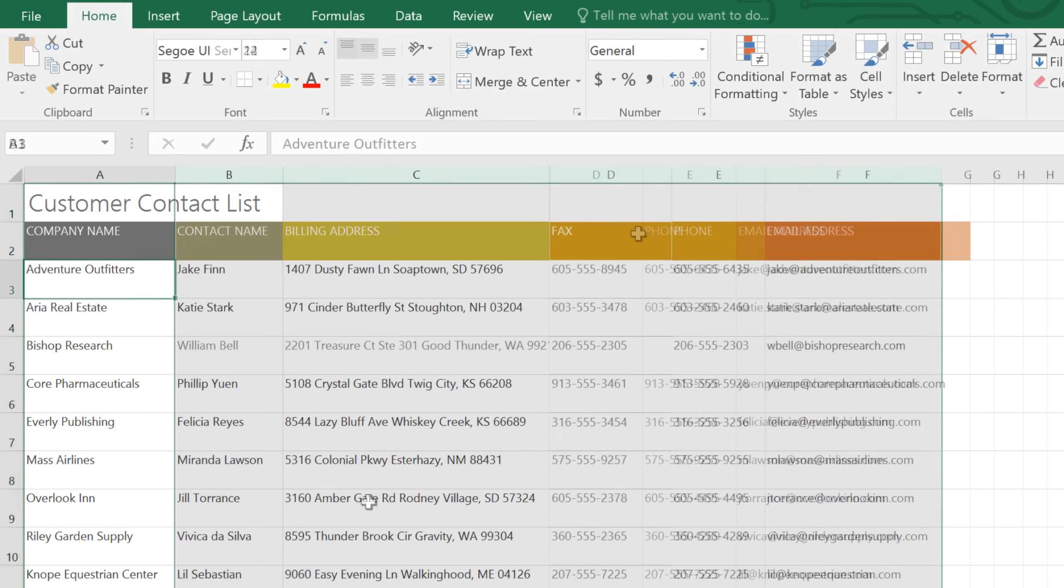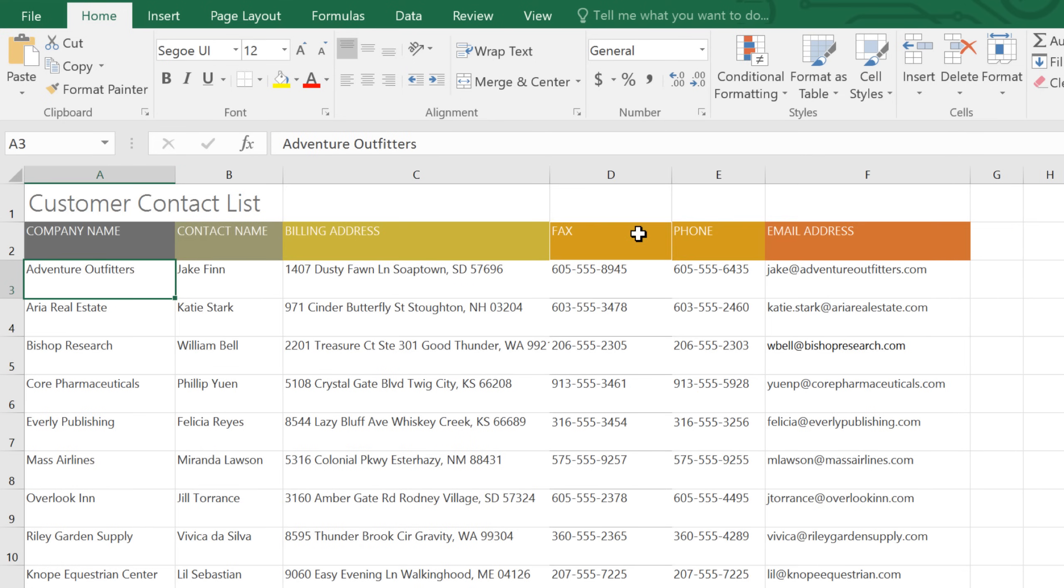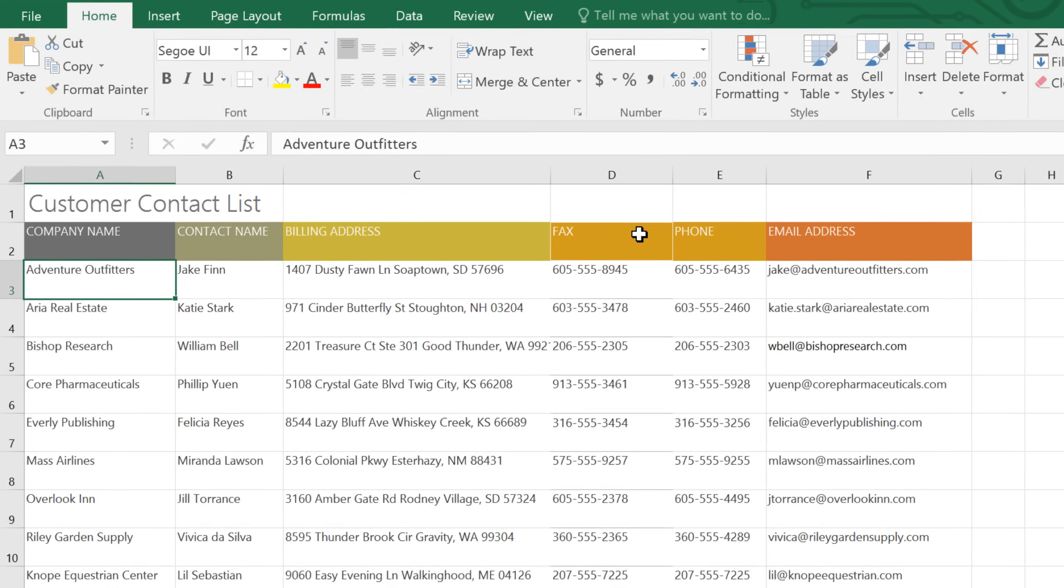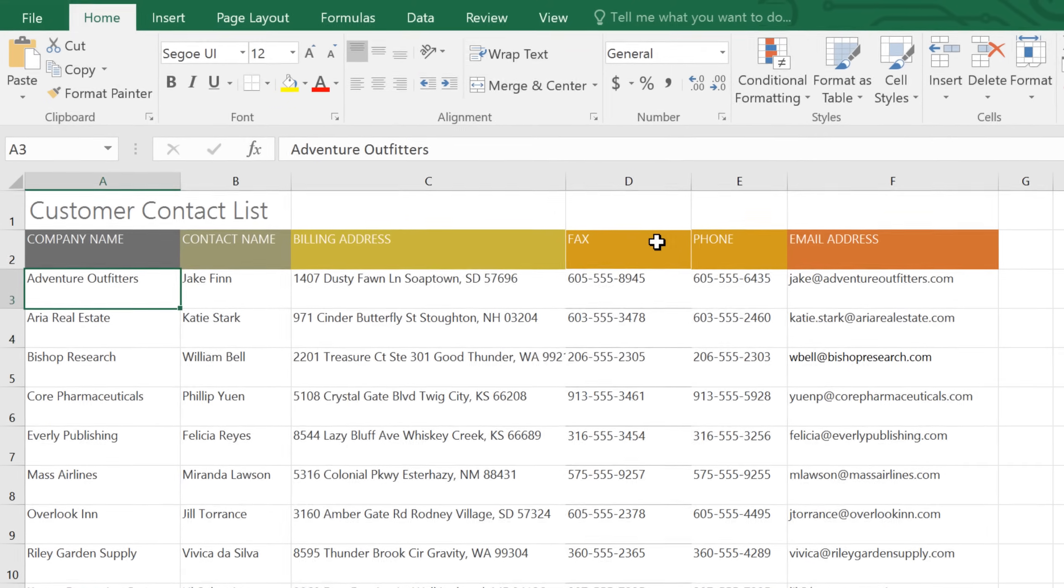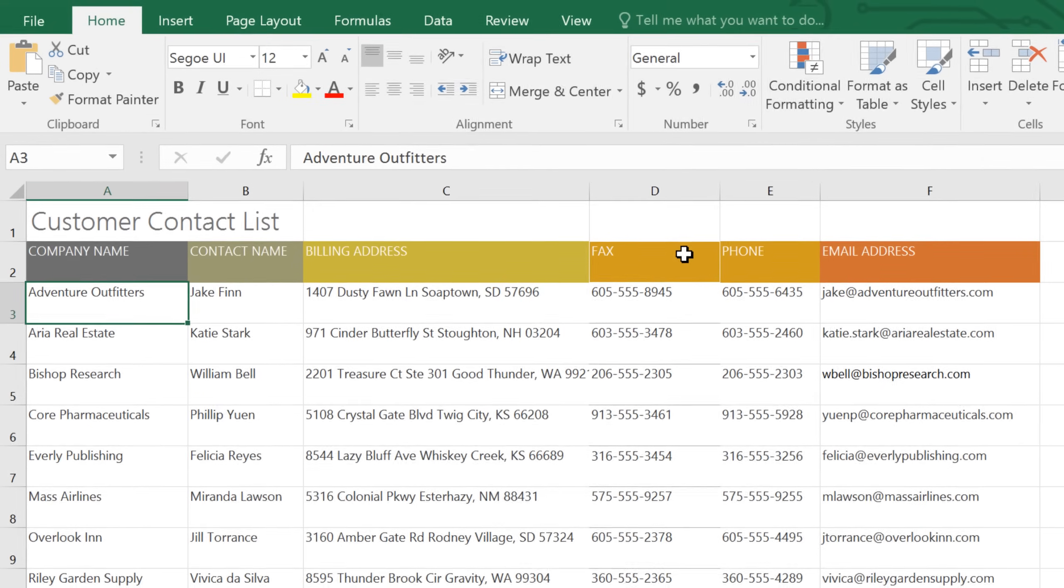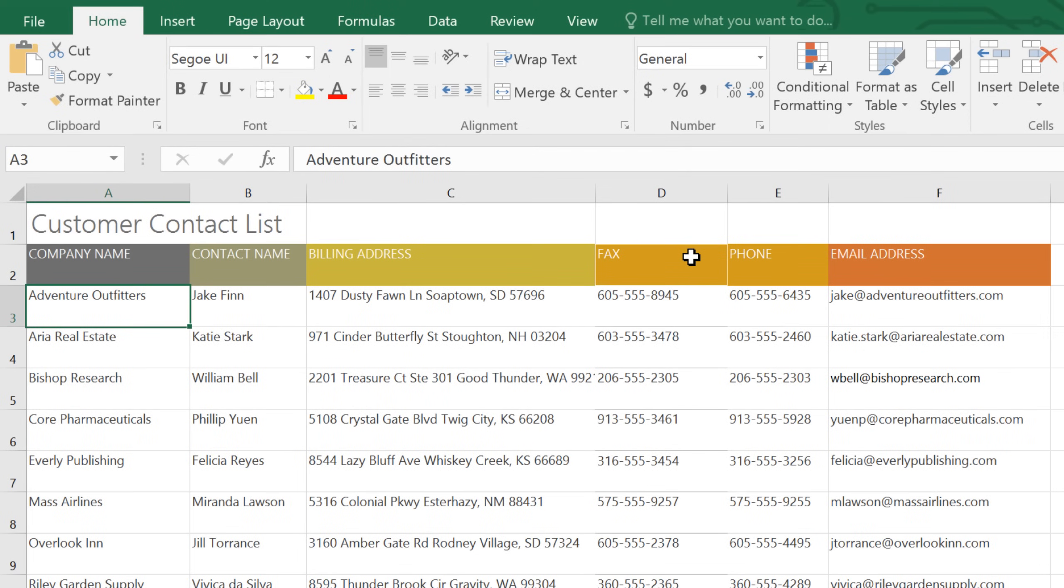Let's fast forward to the finished worksheet. Next, I'd like to take a look at wrapping text, which is one way of addressing cells that contain more text than they can actually display.